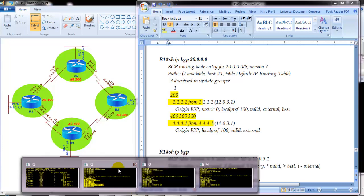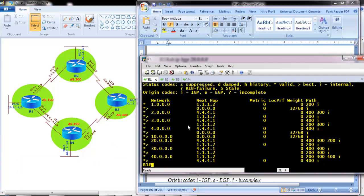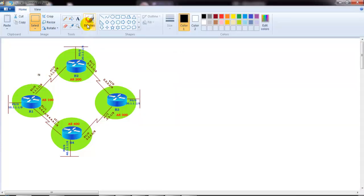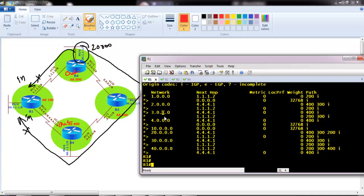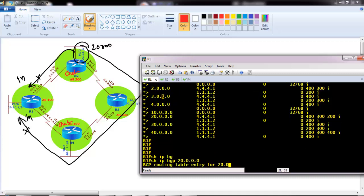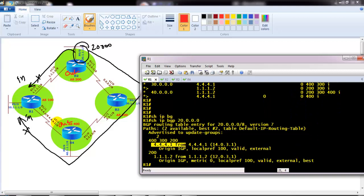Let's verify on Router 1 first. Running 'show ip bgp 20.x' confirms we're receiving the 20.x network from 4.4.4.1 (Router 4) and also from Router 2 — we're receiving it from both sides. The requirement is to deny that route from entering the BGP routing table, which means we need to block on both sides. There may be a requirement that this customer should not receive this specific network.